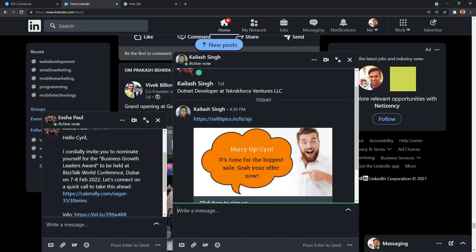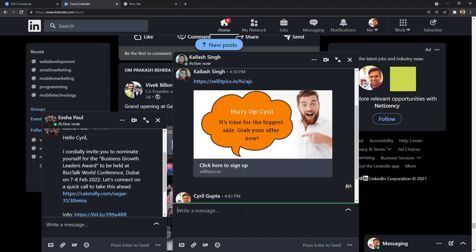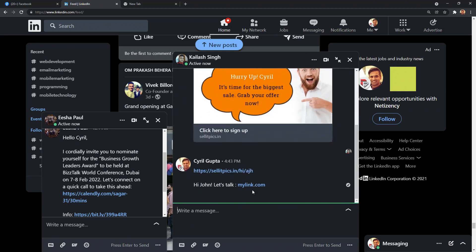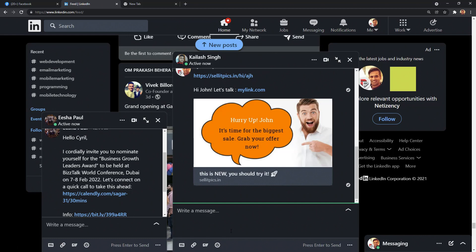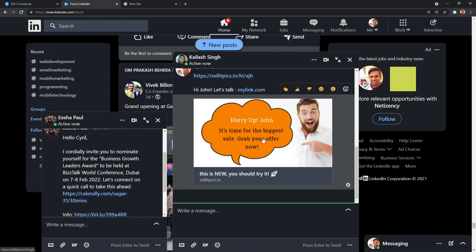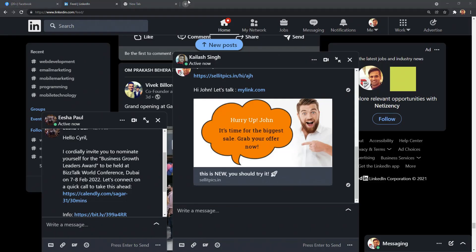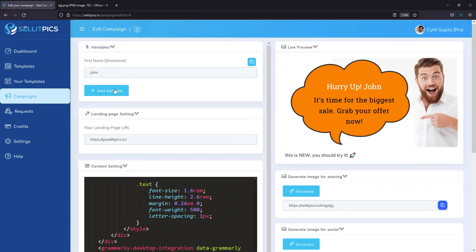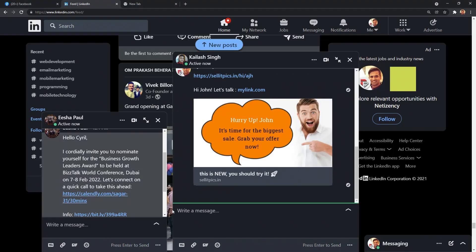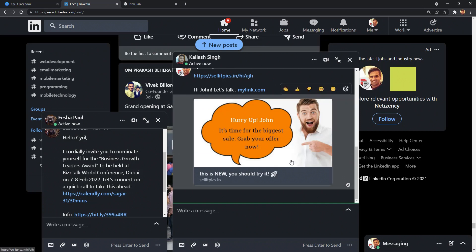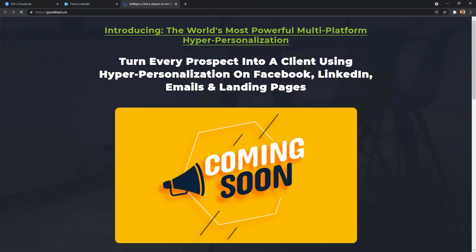So here I am on LinkedIn and I'm going to just paste that message and write something else like hi and link to my text, whatever I want to, mylink.com, press enter. And John will see a message with his name. And the best thing is you have set a landing page inside of Sell It Picks. So check out here, you've got a landing page here, which is SellItPicks.in. And this time, this image is clickable. So when John clicks on this image, he will be taken to SellItPicks.in, exactly the landing page that you specify.